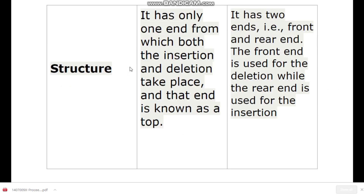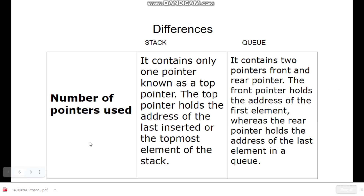The third difference is the number of pointers used. Stack contains only one pointer known as the top pointer. The top pointer holds the address of the last inserted or topmost element of the stack. Queue contains two pointers — the front pointer and the rear pointer. The front pointer holds the address of the first element, while the rear pointer holds the address of the last element in the queue.